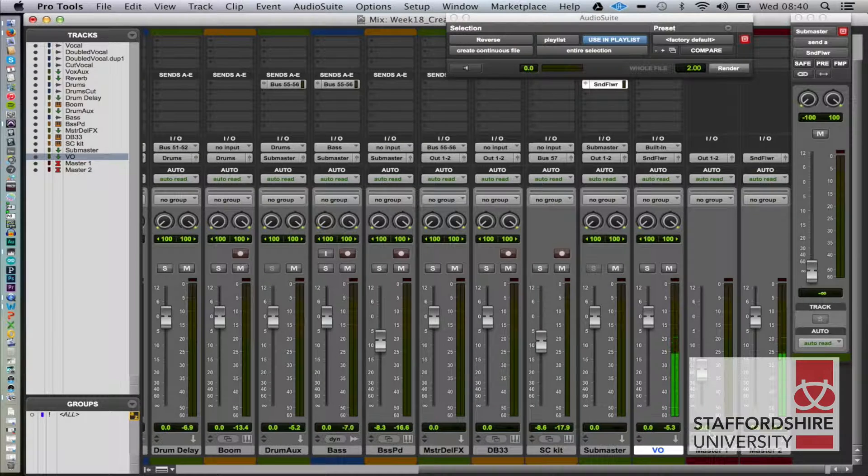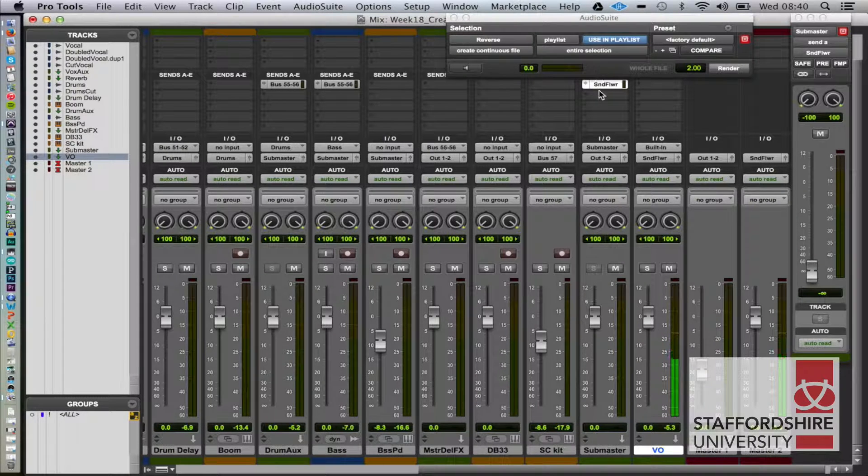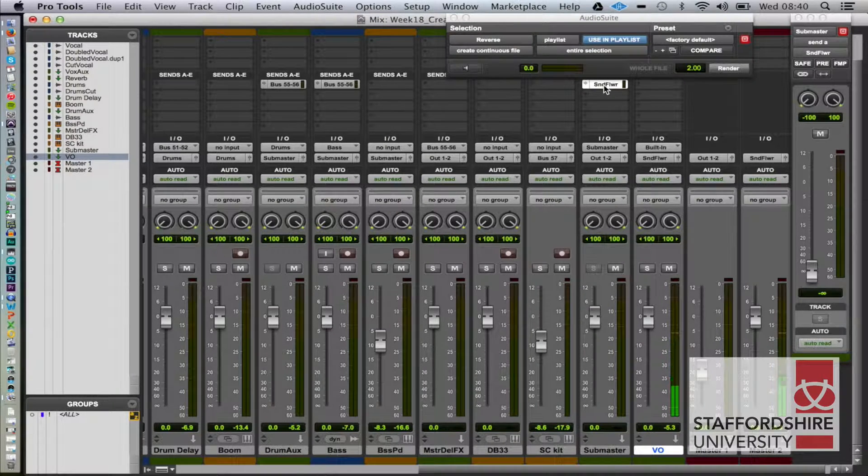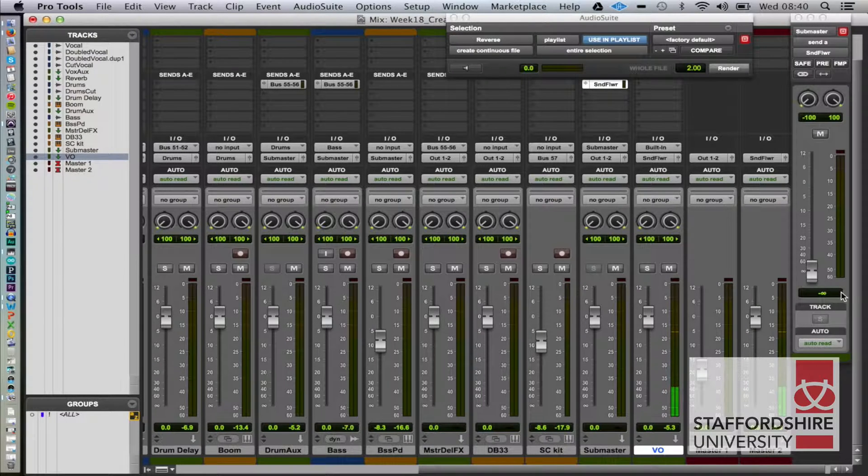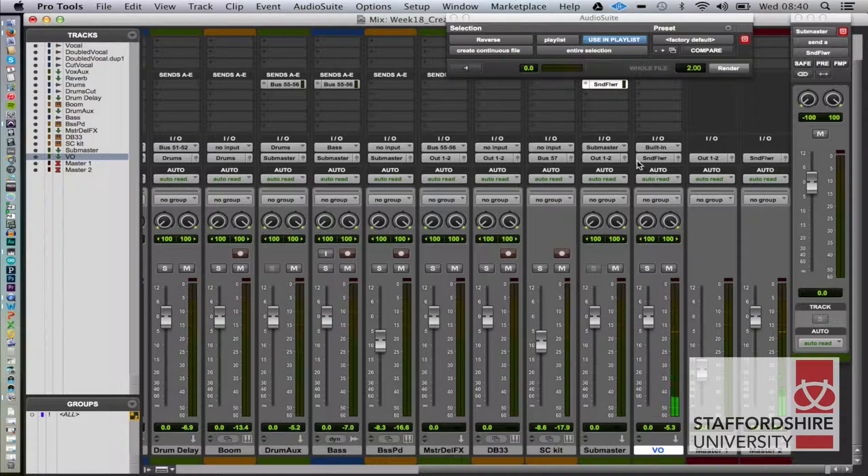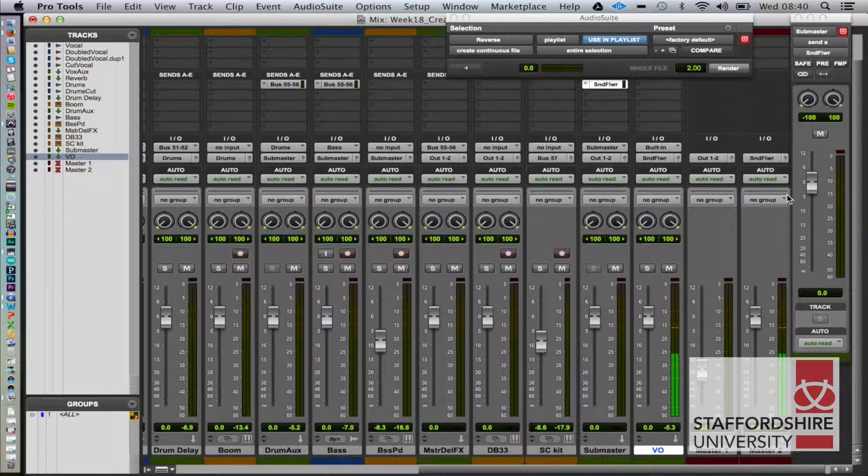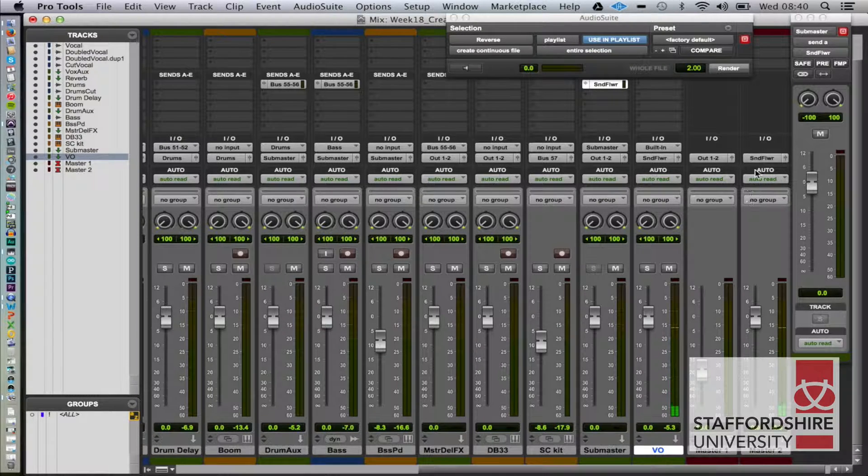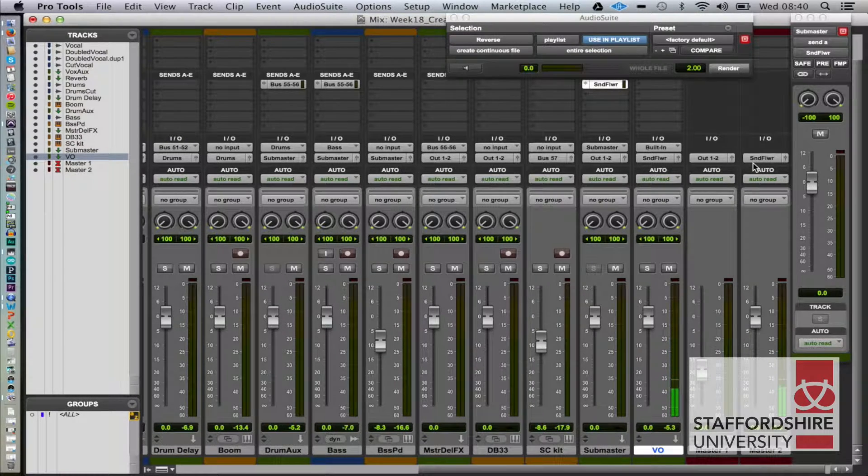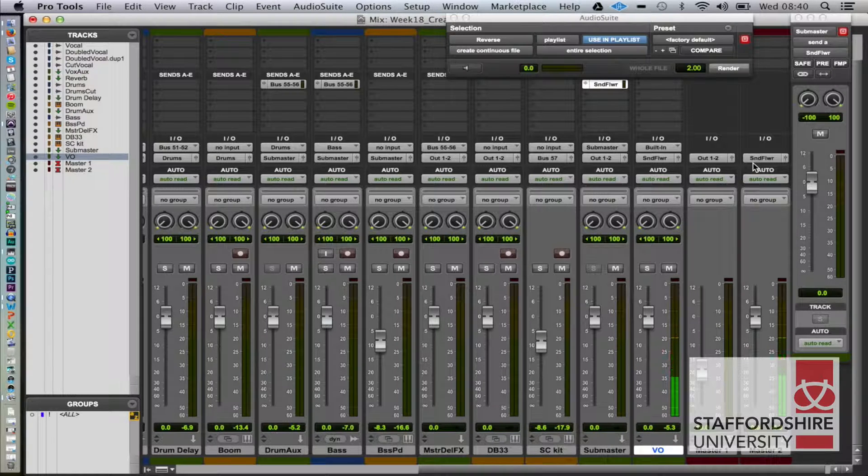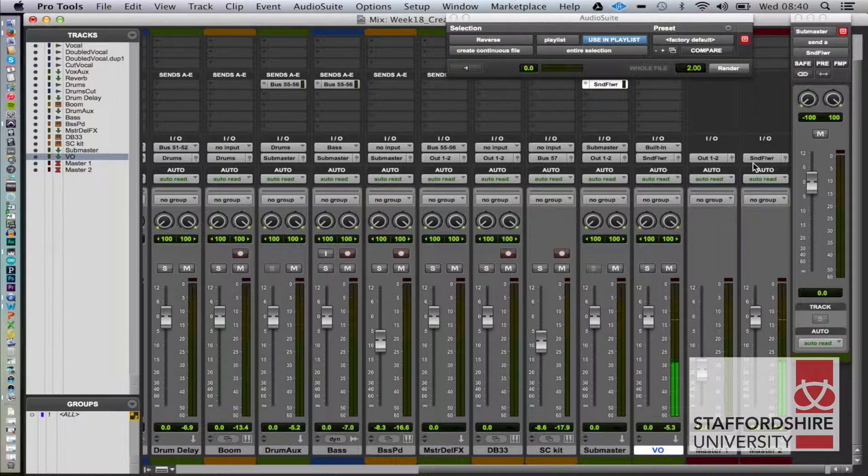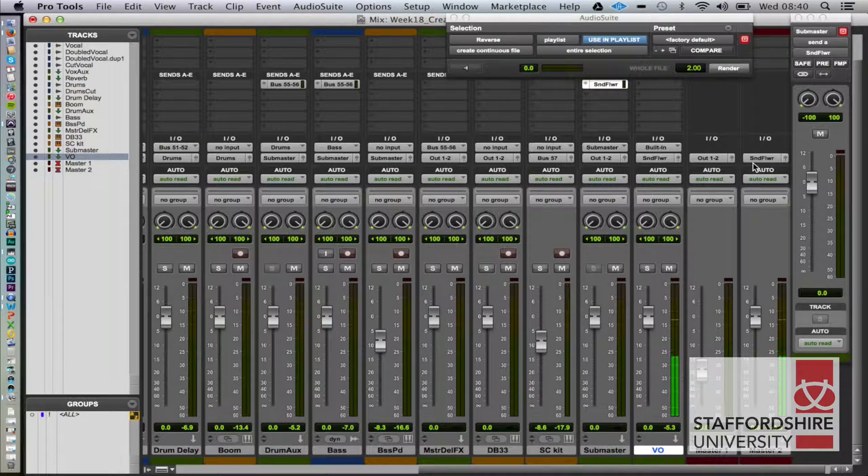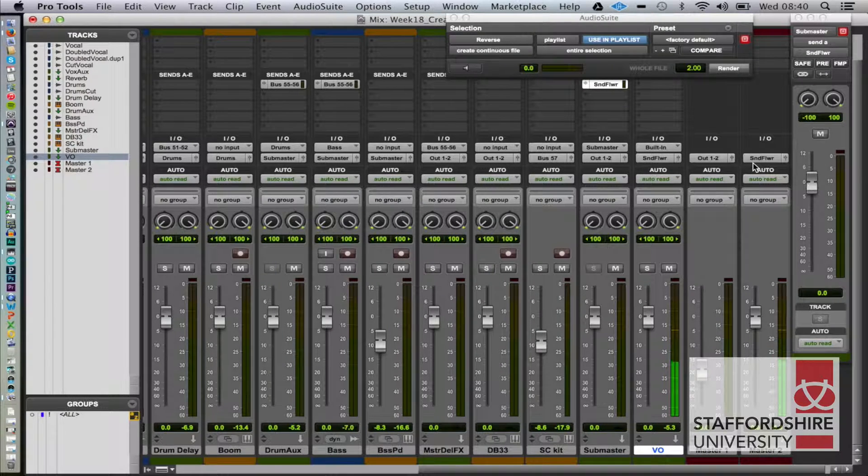But also we've got a send here. Let's put that at 0 dB at unity, and that is going to this output here which is going to the SoundFlower output. So when we press play we should hear both my voice and the Pro Tools track, and I can hear the track as well, which is really rather nice.